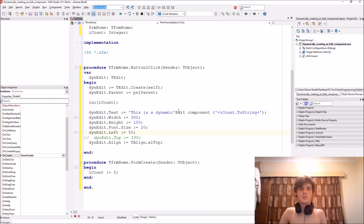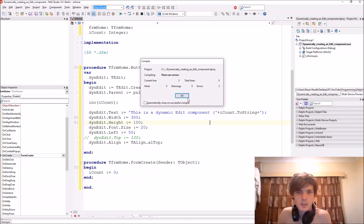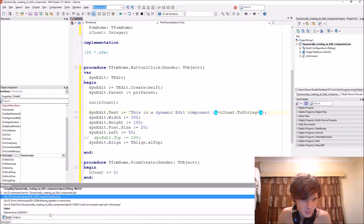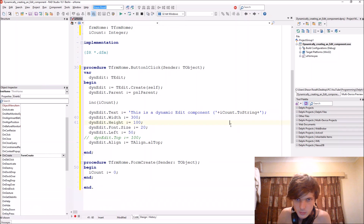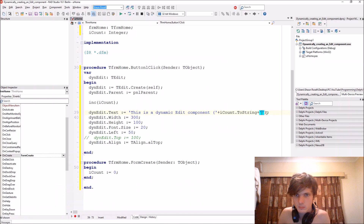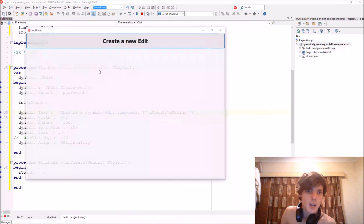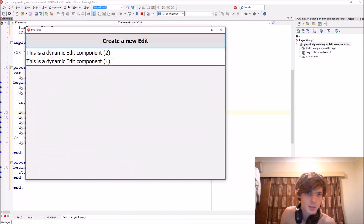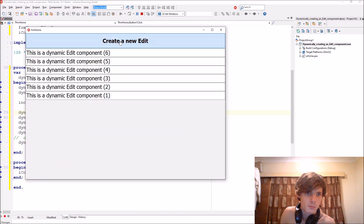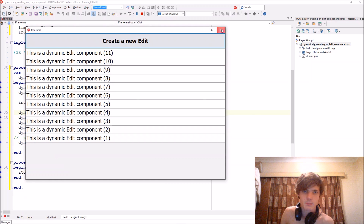We can concatenate iCount as a string to the edit name — something like 'Edit' plus iCount. Now you can see the number: first one, second one, third one, fourth one, fifth one, sixth one — each one numbered.